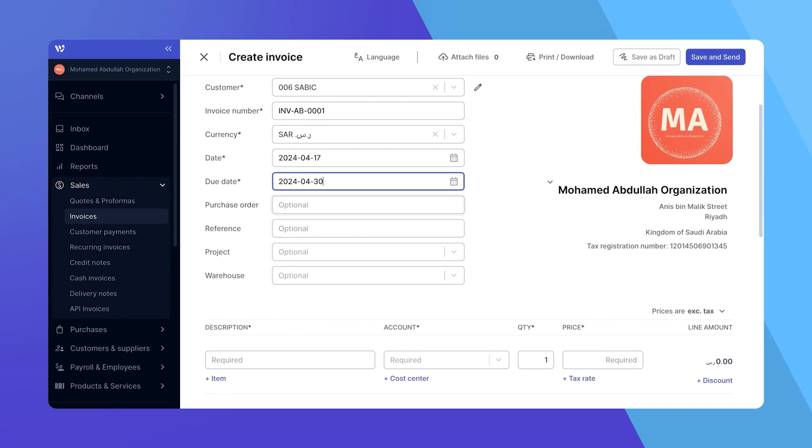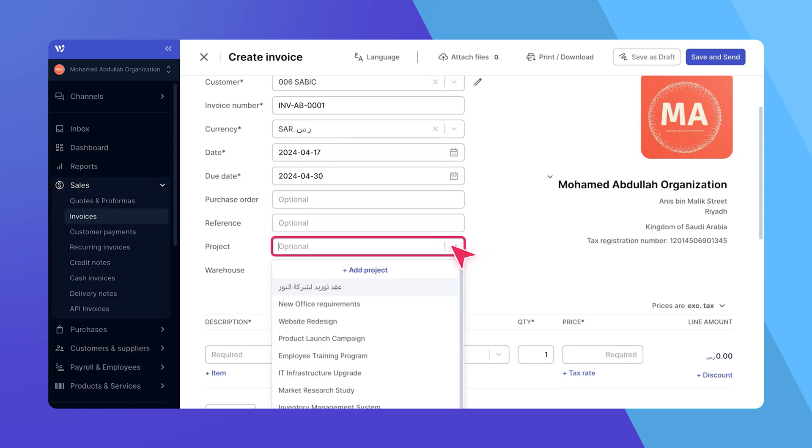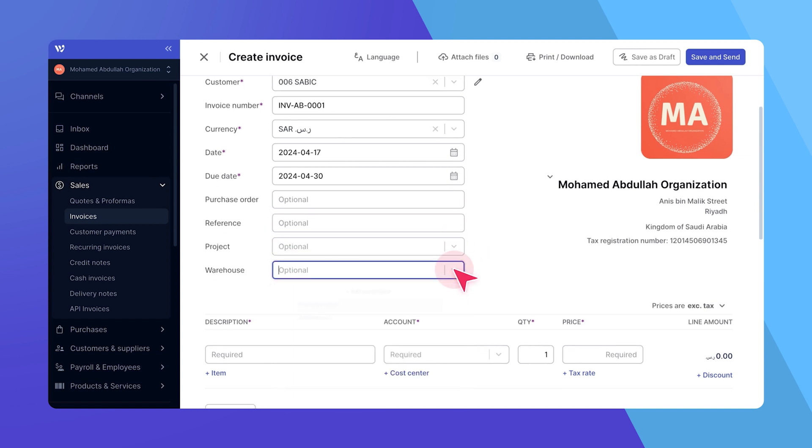At this point, you can also enter additional information if necessary, such as a purchase order number, reference, the project it's associated with, or the warehouse name.